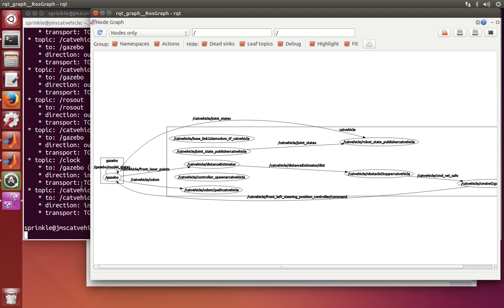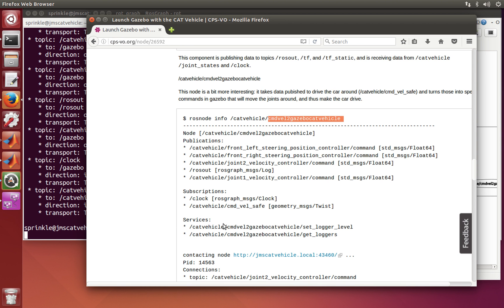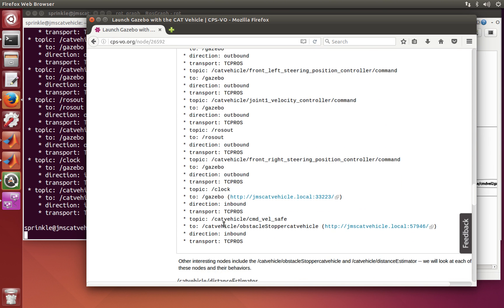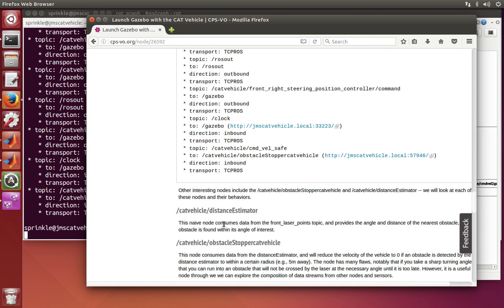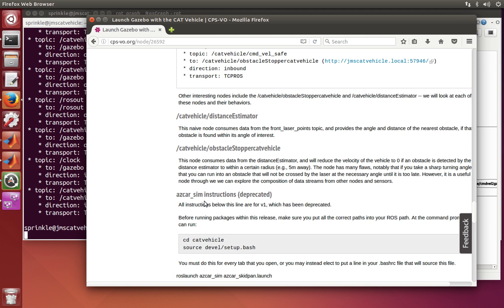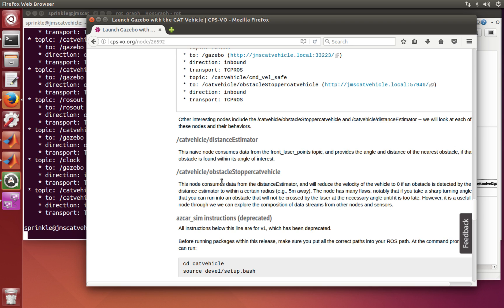Hopefully by now you have the main idea: there's a bunch of things moving around, and we can investigate whether something is working or connected without actually having to visualize anything. The next tutorial will show how we can visualize things inside the catvehicle.